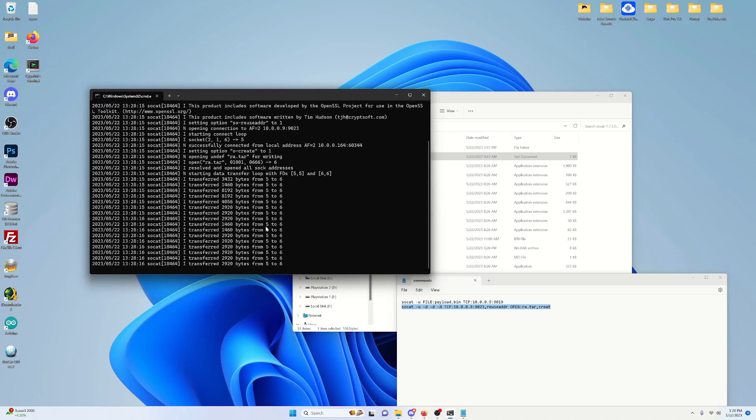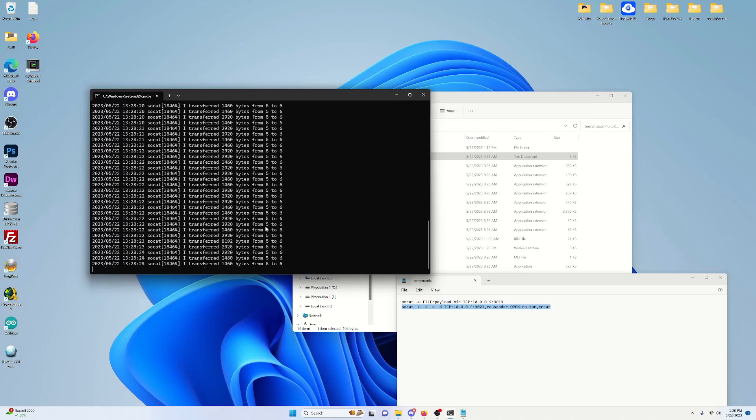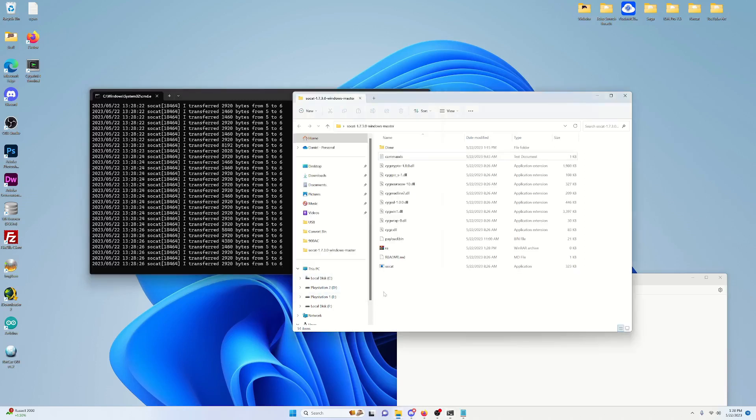And as you can see, it will start. Now, depending on the game, it may take a little bit of time. It's going to grab all those files and build an archive for you. It should already start. There it is there.